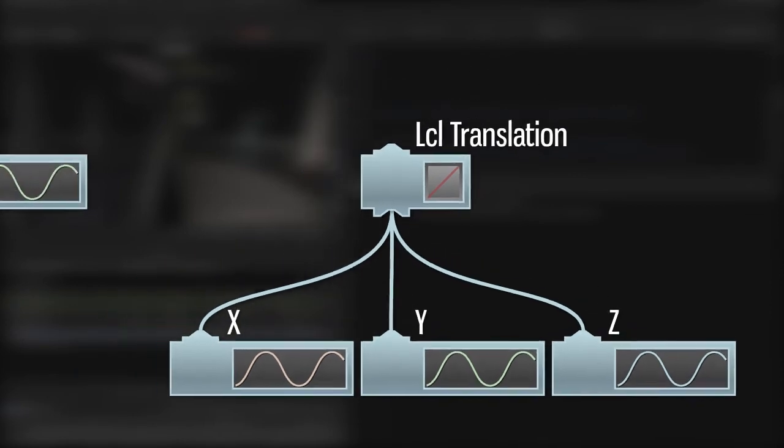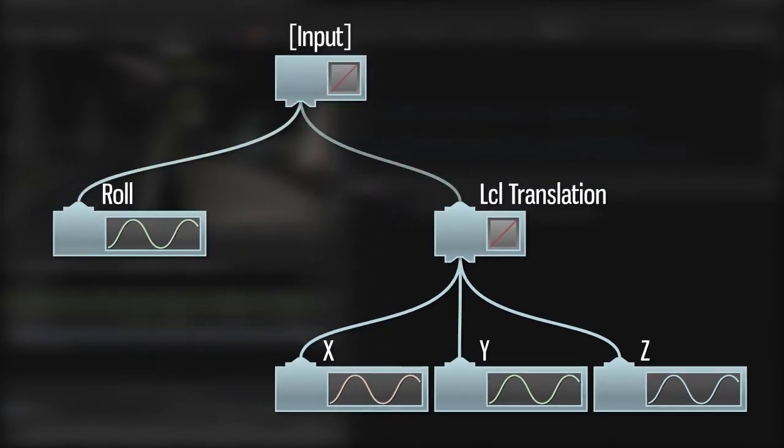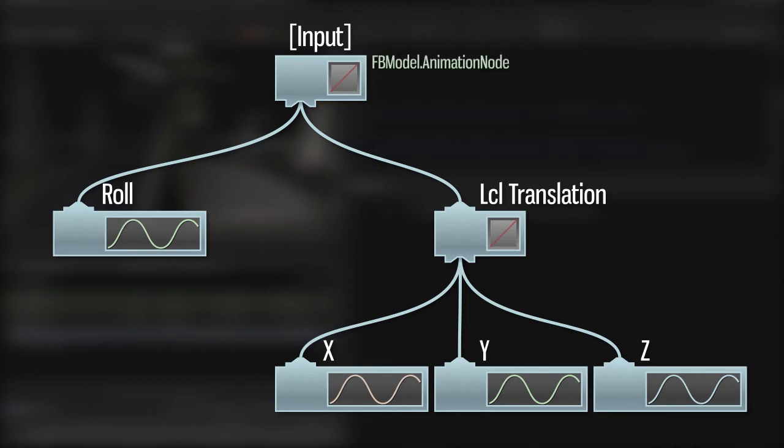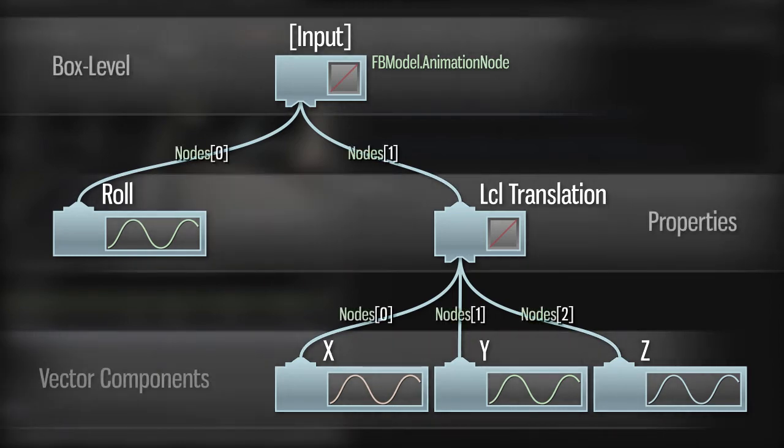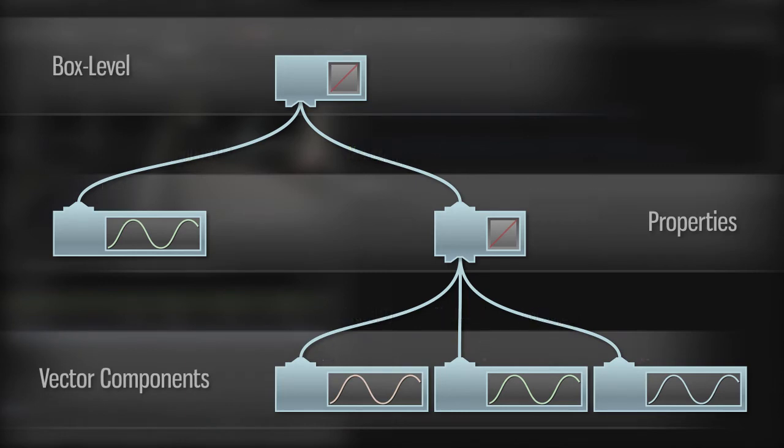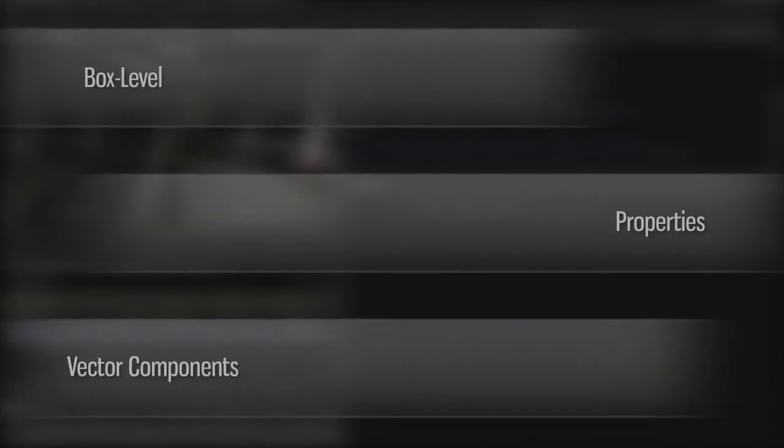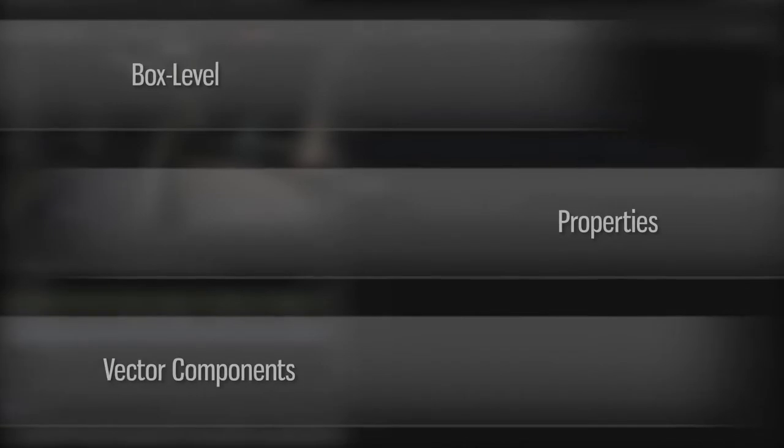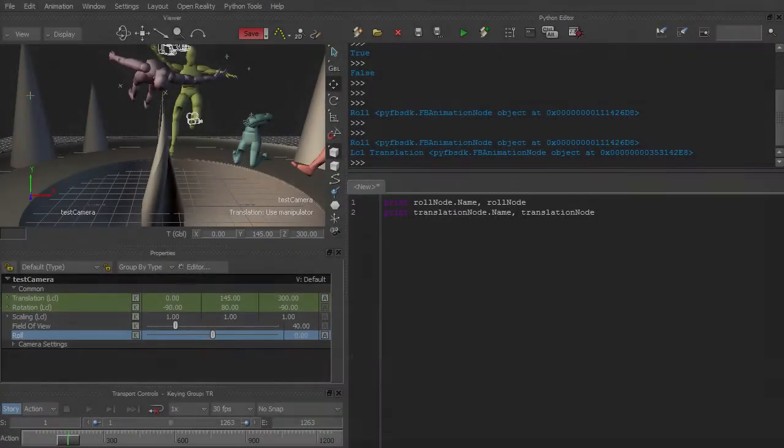All of these nodes are ultimately contained in the AnimationNode for the camera, which is accessible through its AnimationNode property. An animation node's children, if it has any, will be contained in its Nodes list. This sort of hierarchy is predictable in the way that it's structured, but when we're writing functions, we need to consider what sorts of animation nodes we're dealing with, so that we don't make any dangerous assumptions.